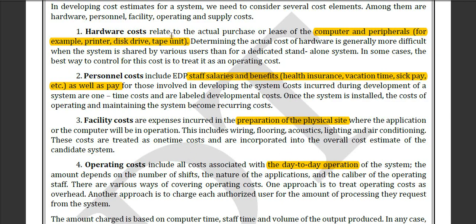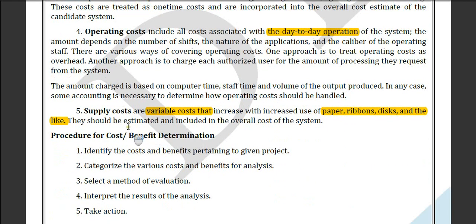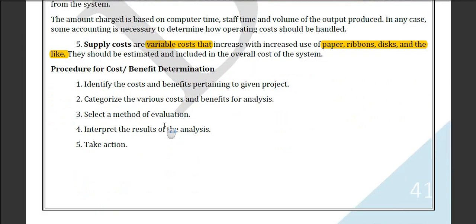So to summarize, we have costs which are: hardware cost, personal cost, facility cost, and operational cost. Moving on to the next, which is the supply cost. This is a variable cost that increases with the increased use of paper, desk, etc. — these are the supply costs.